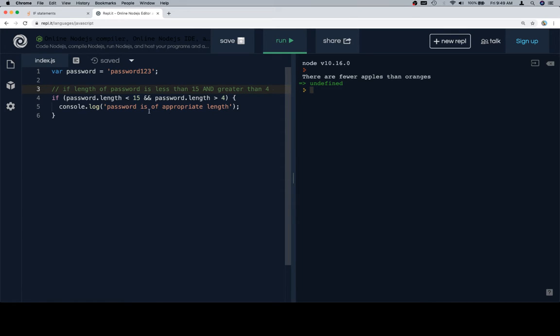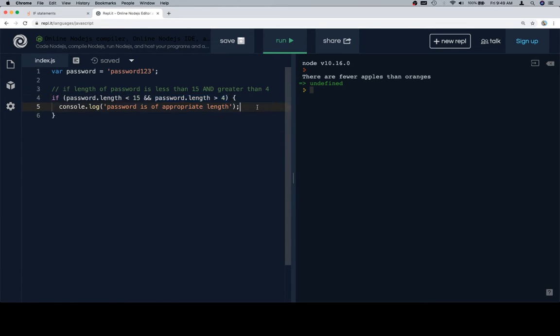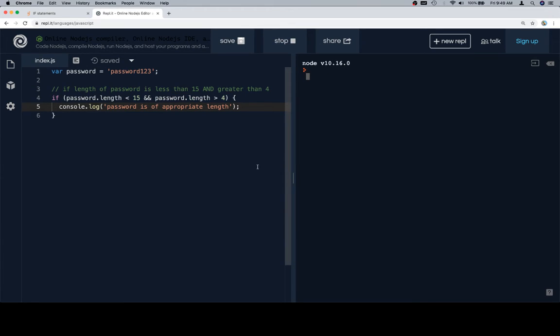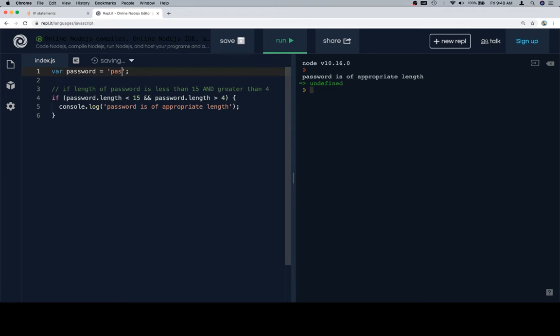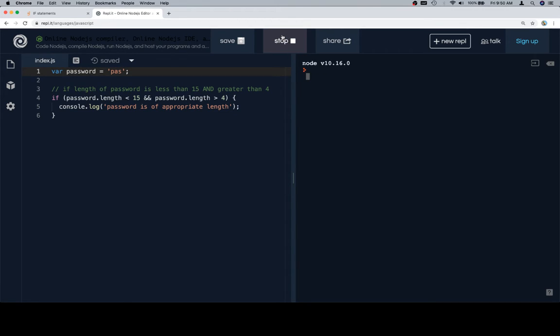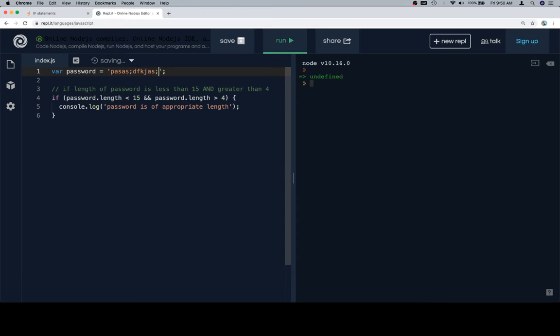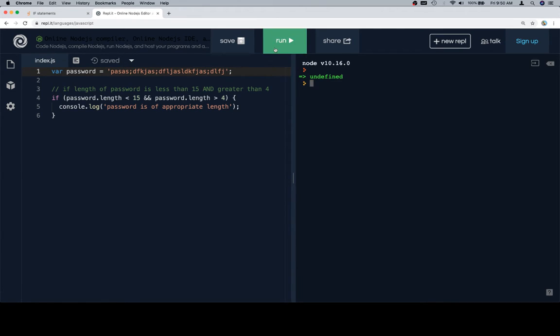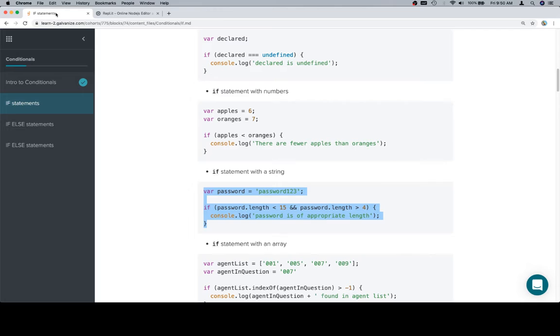So that's going to be the pseudocode that describes the if statement on line 4. So we're going to check to see if the password length is less than 15 and the password length is greater than 4. And if it is, we're going to console.log password is of appropriate length. So if we were to make our password shorter than 4, or equal to 4 for that matter, or way too long, we're not going to see anything. So there you go.